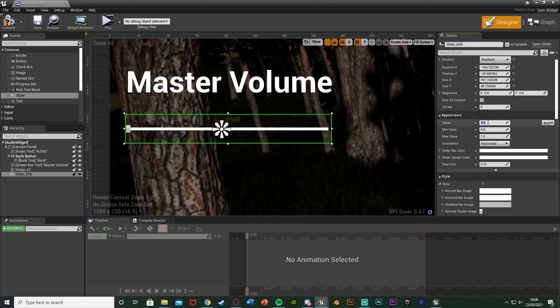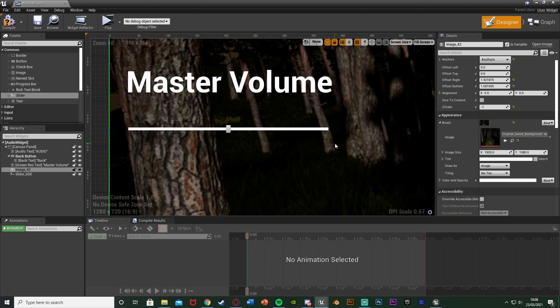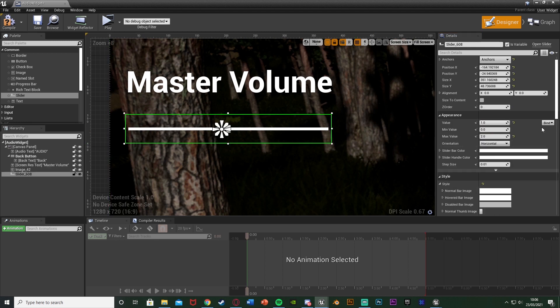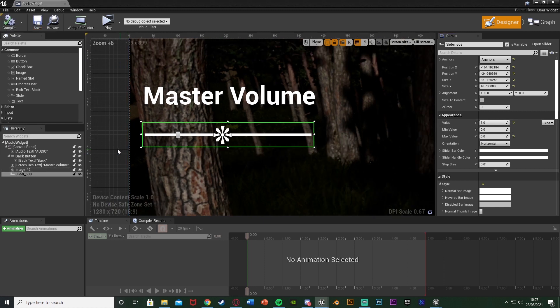I'm also going to change the values. Under appearance we've got value. I'm going to set the default value to be one, the minimum value to be zero, the maximum value to be two. So we can go from zero to two, by default it's one. You can customize that however you like - if you want to go even louder you can increase the maximum value, maybe five. One is the default value of audio in your game, so that's most likely what you'll have been listening to when making the game. Compile and save - that's the first part of our slider setup.